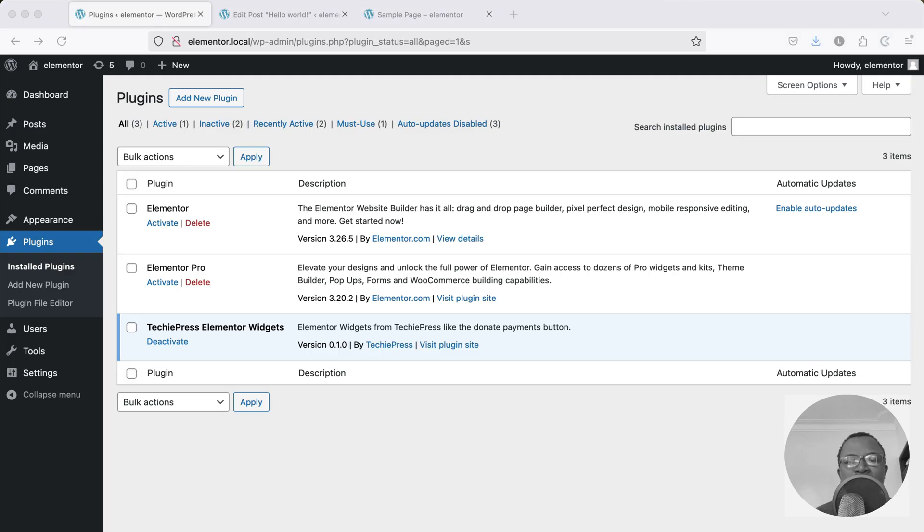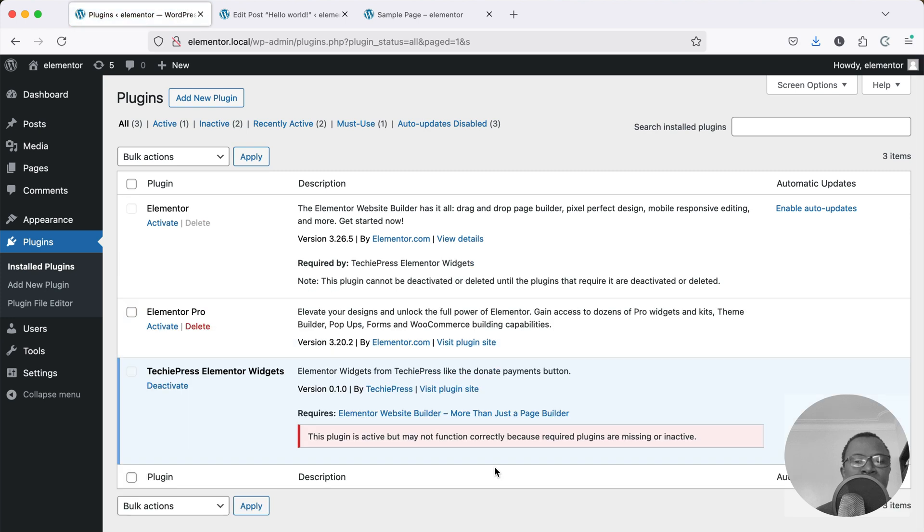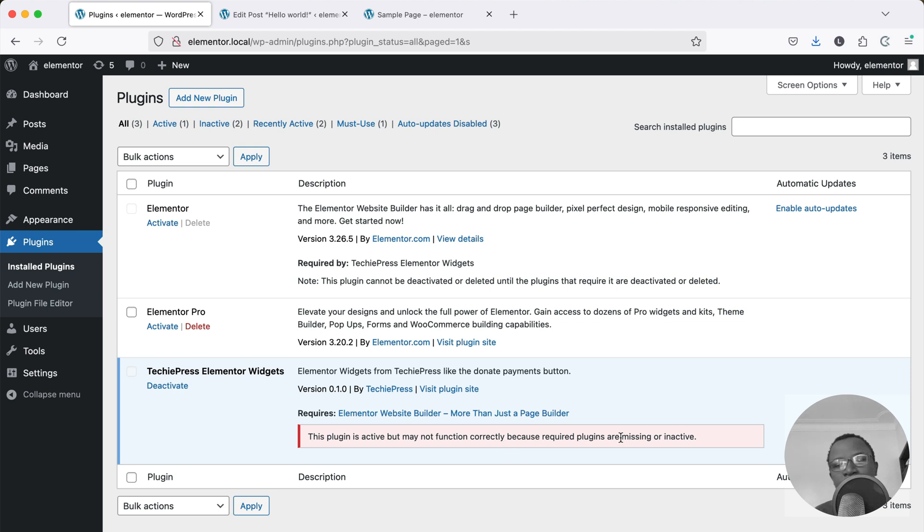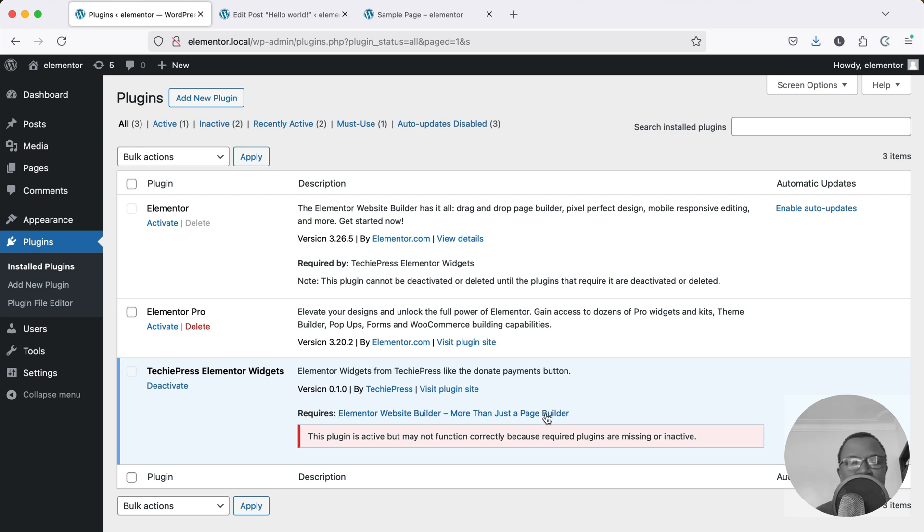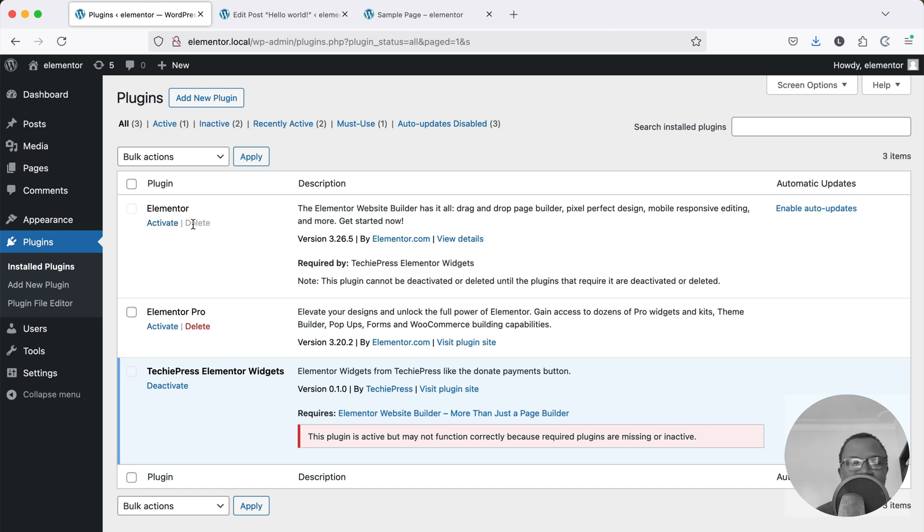I'm going to go back to my browser and inside here I'm going to reload this page and you'll see that this is now screaming and saying this plugin is active but may not function because required plugins are missing. And you'll see right here it says it requires Elementor website builder more than just a builder which we have right here. So this is telling me I need to activate it.